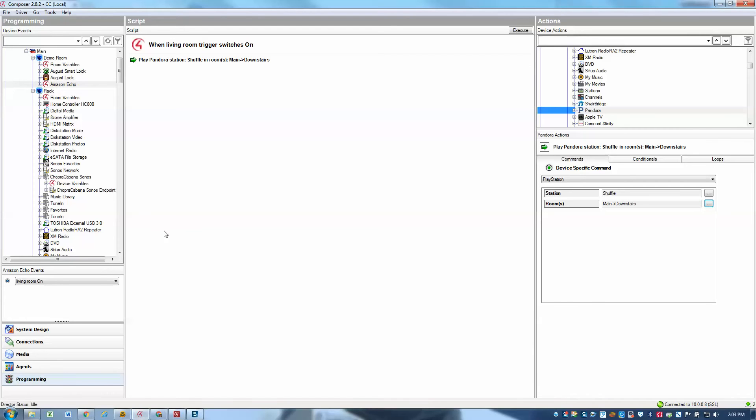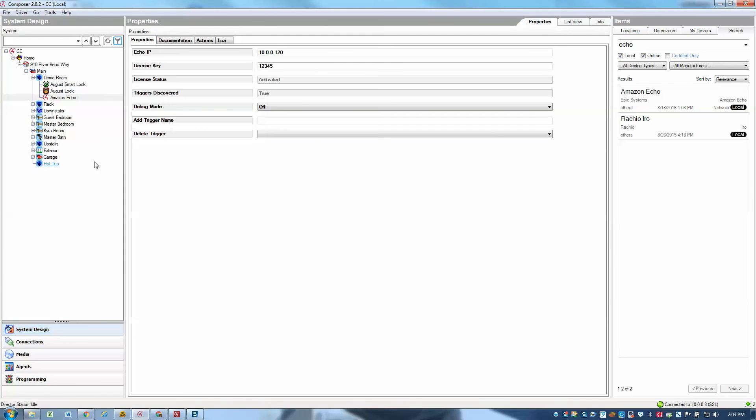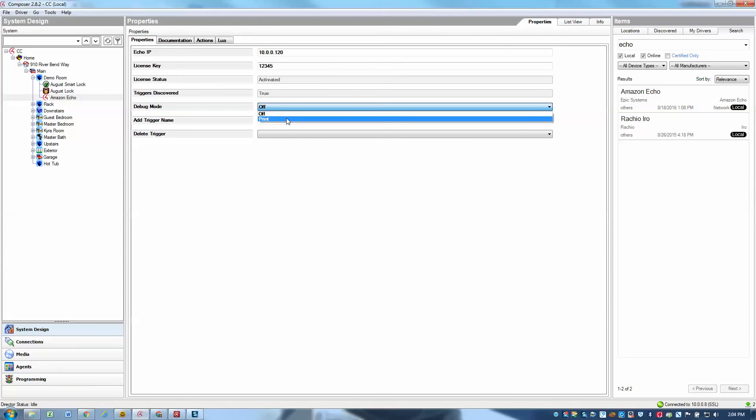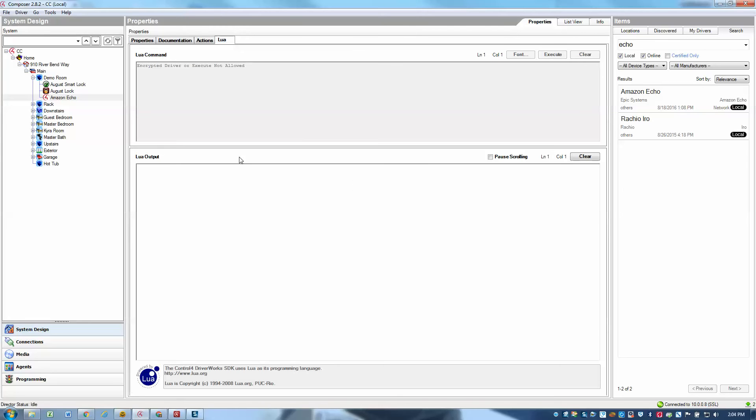So now I can go ahead and test my programming by just talking to my Echo. One thing that I like to do when I'm actually doing the testing of the programming, I go back to system design, I turn debug mode to print, and then I watch the Lua tab to make sure that the Echo heard the right command that I gave it. All right, so here we go.